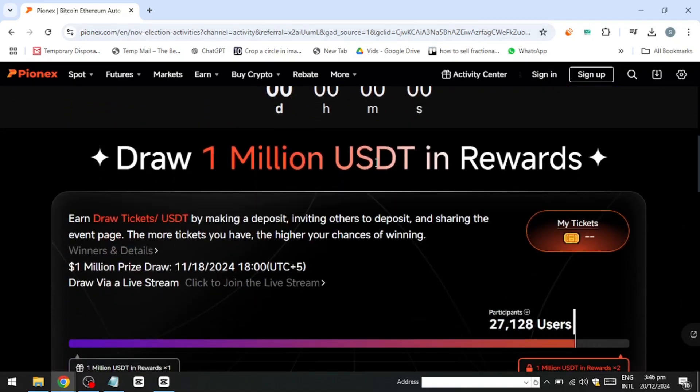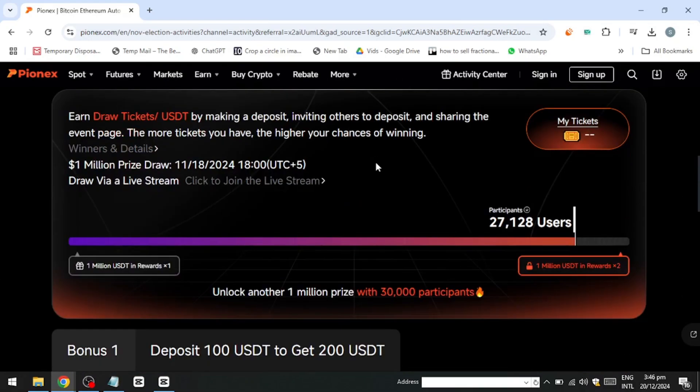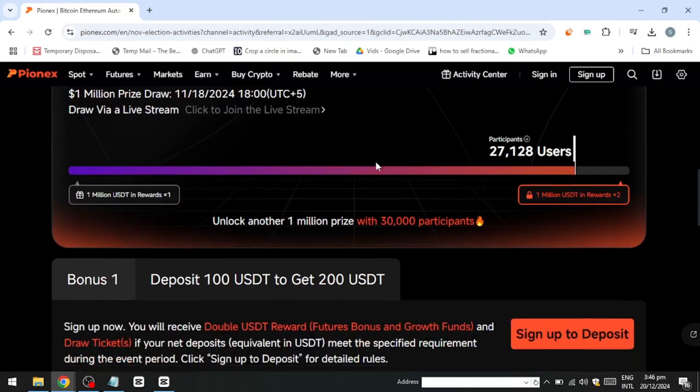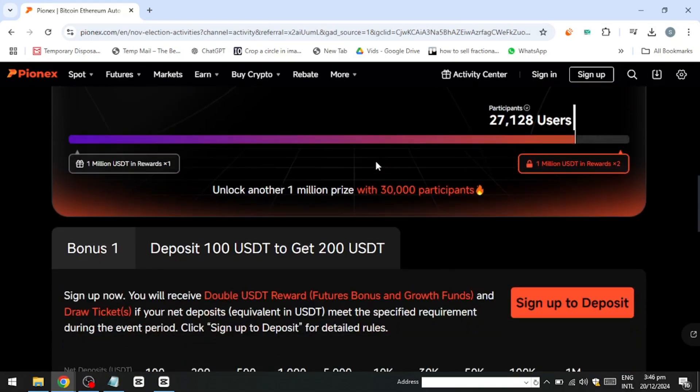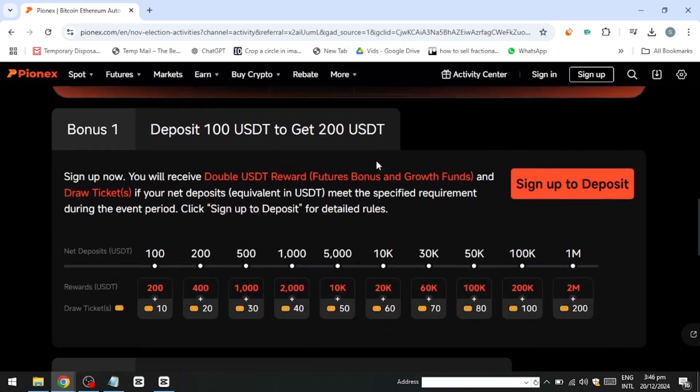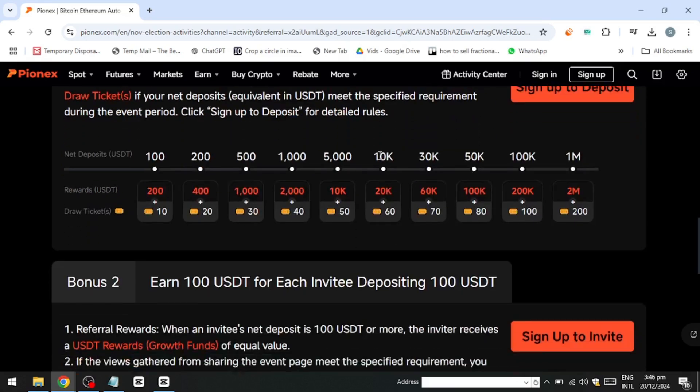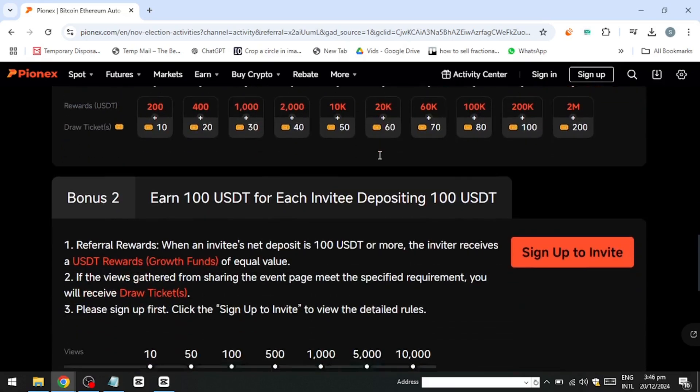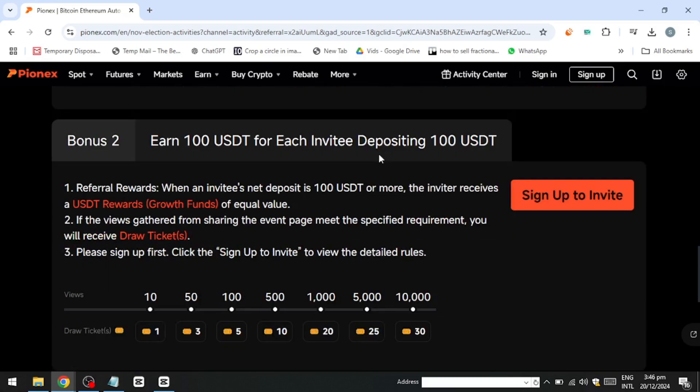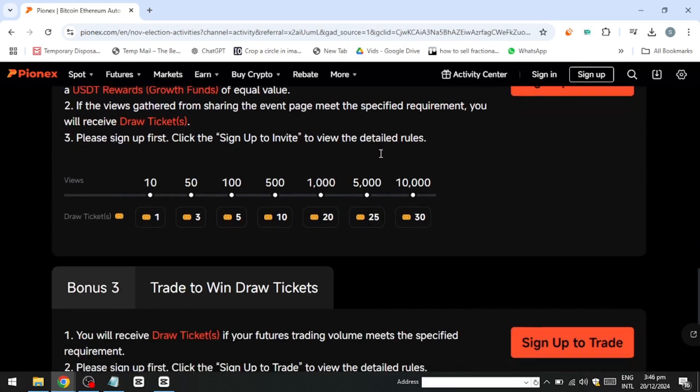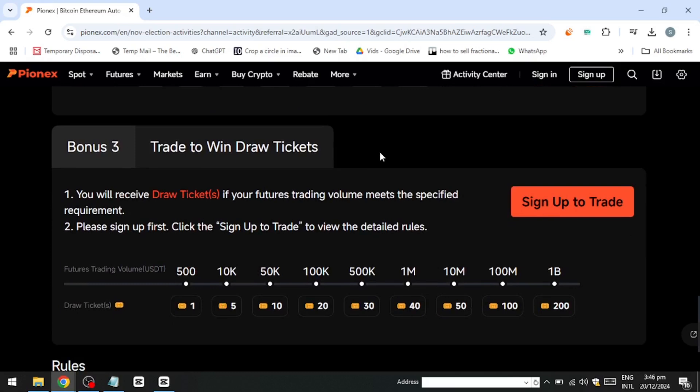Making money with PionX, a crypto trading bot platform, involves understanding its features, selecting the appropriate strategies and executing trades efficiently. PionX offers a variety of automated trading bots that cater to different market conditions and trading goals.